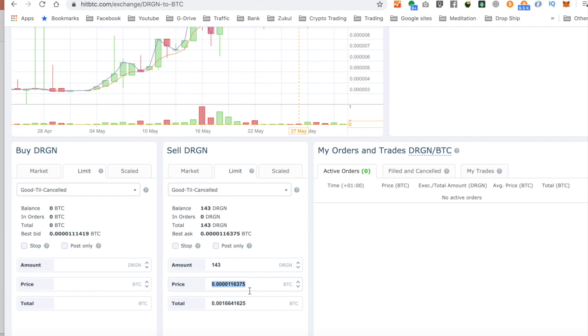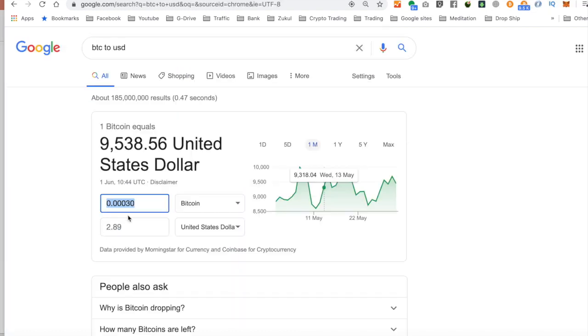And what I'm going to do is I'm going to get rid of that number and pop that number in there. And that will actually give me this much Bitcoin once it sells at that price. So let's just go over to Google again and see what that would actually be. So that will give me $409. Now I paid $20 for it.